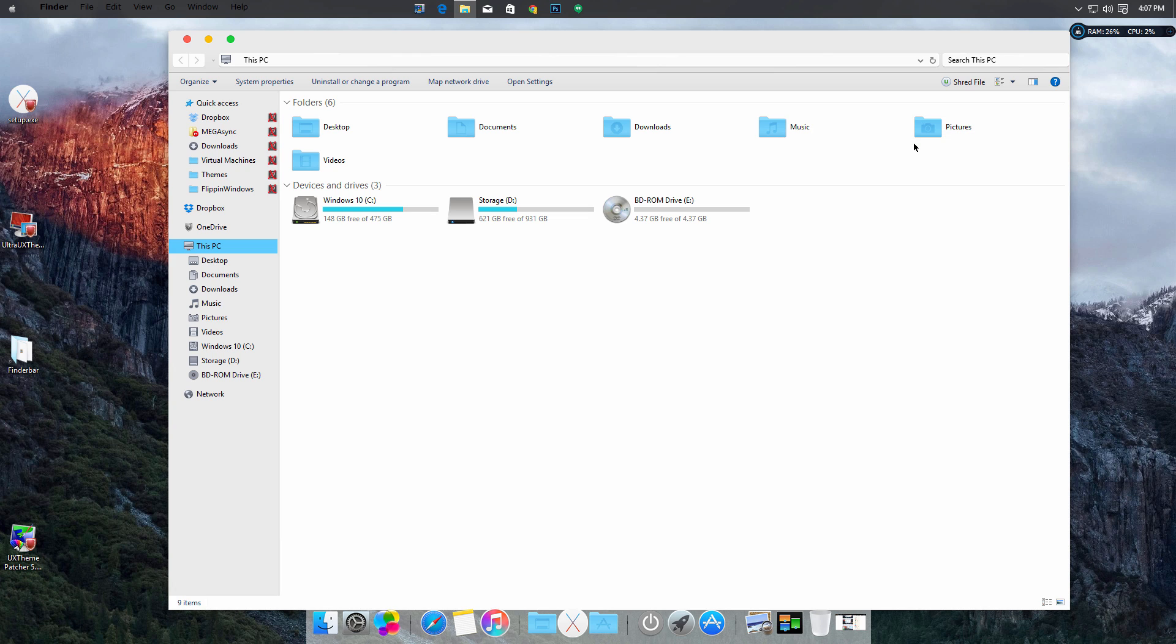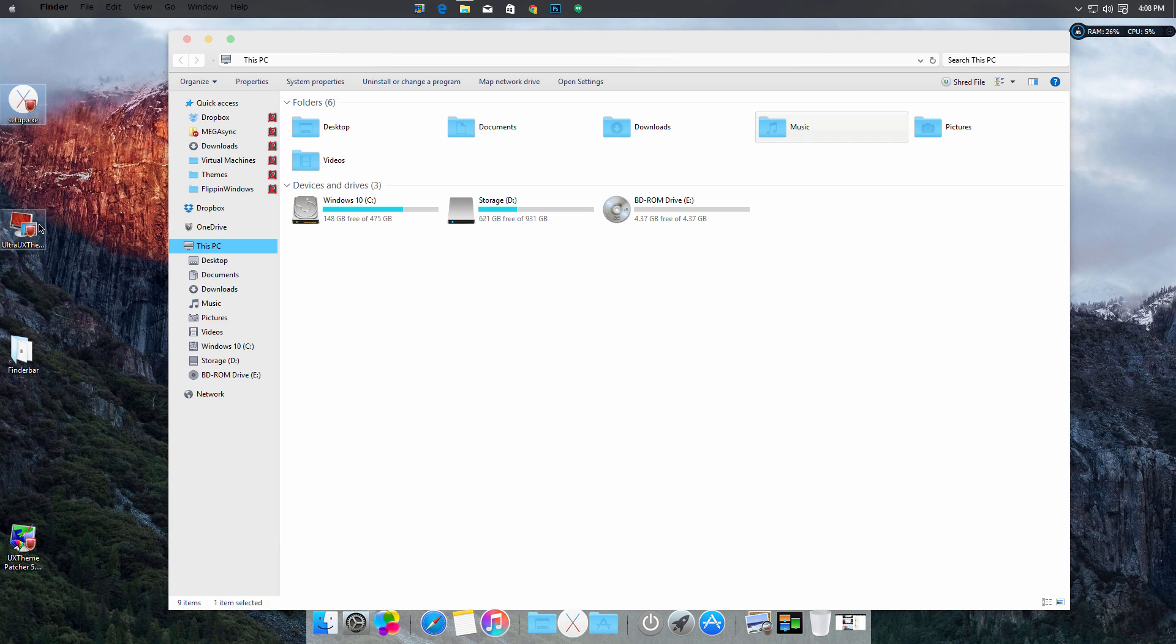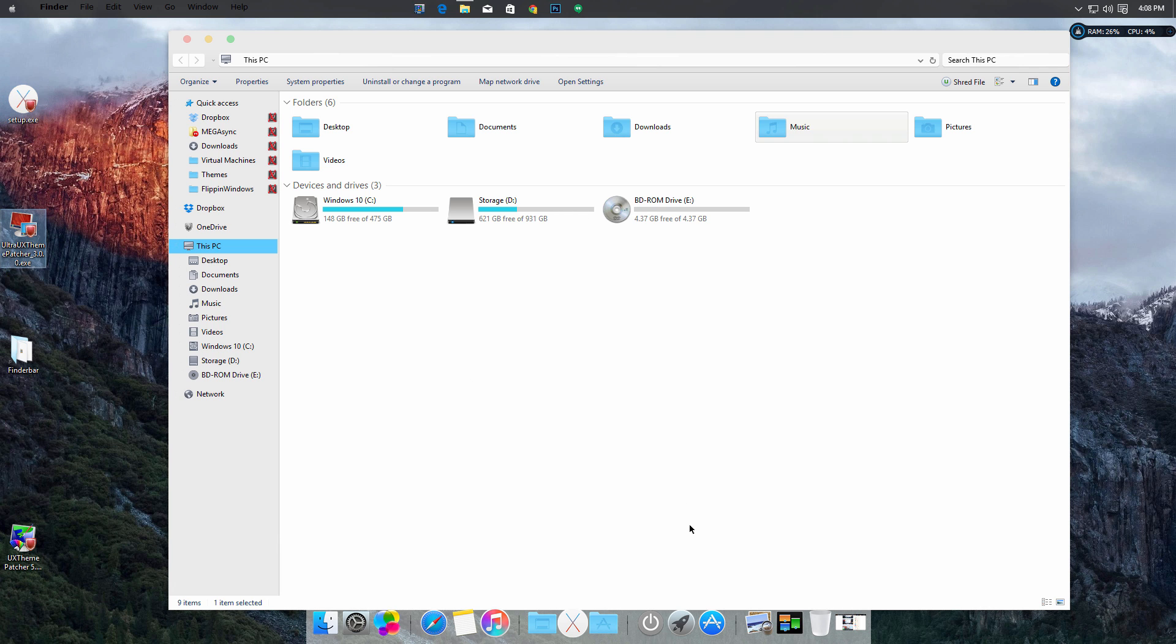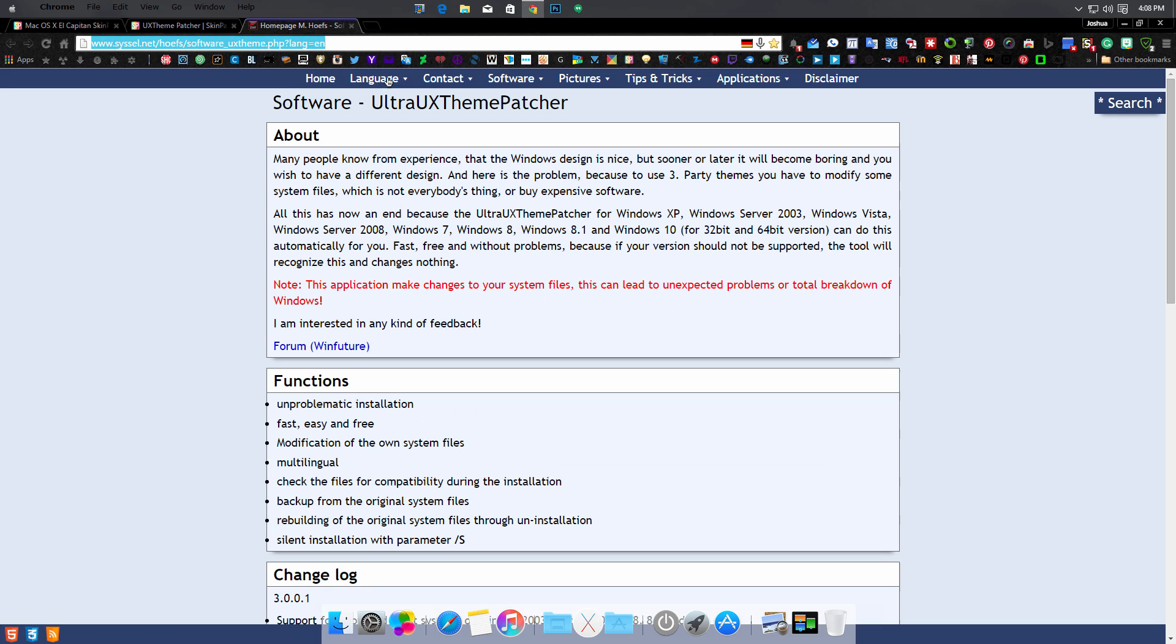Yeah, this seems a little updated. The theme patcher that is inside the setup may not work. I'll give you a link right here for the Ultra UX Theme Patcher. You can find the link available right here. I'll put the link in the info tab below for you. All you have to do is just download the Ultra UX Theme Patcher, install it, and that should be it.